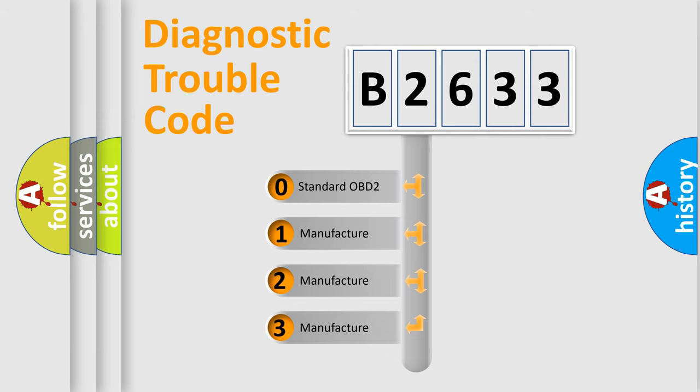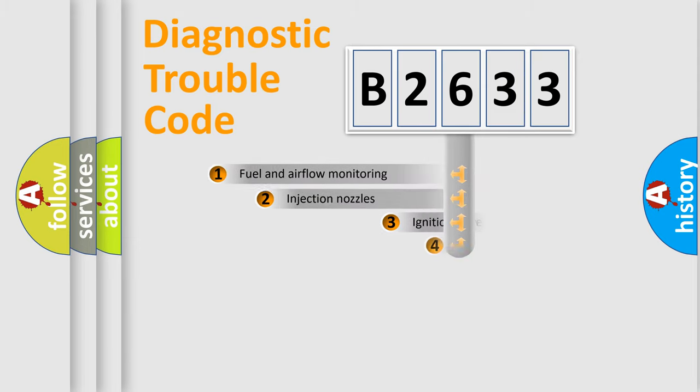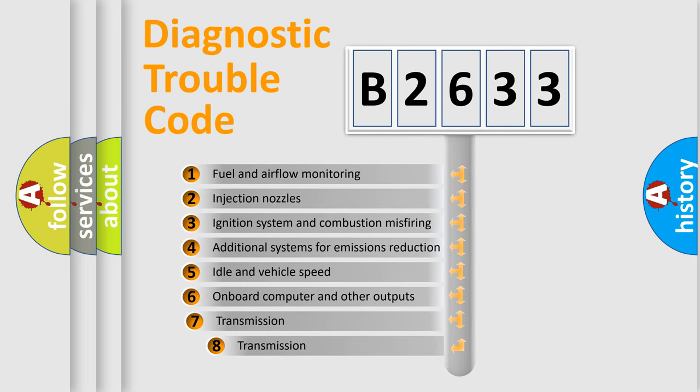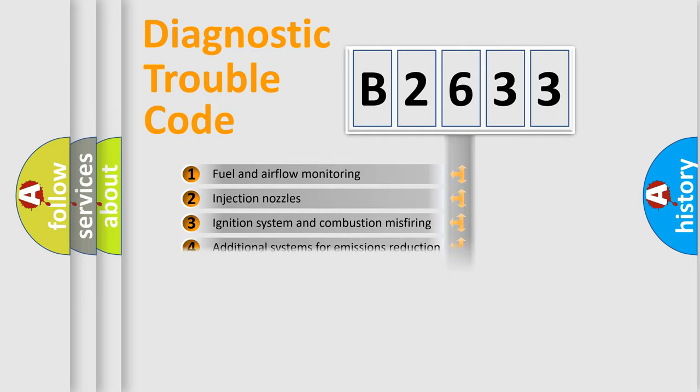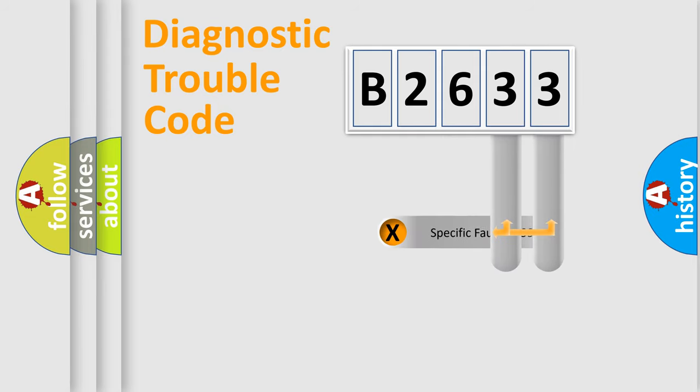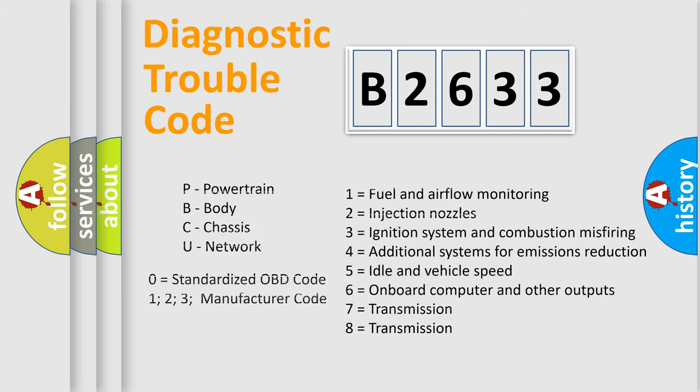If the second character is expressed as zero, it is a standardized error. In the case of numbers 1, 2, 3 it is a more prestigious expression of the car specific error. The third character specifies a subset of errors. The distribution shown is valid only for the standardized DTC code. Only the last two characters define the specific fault of the group. Let's not forget that such a division is valid only if the other character code is expressed by the number zero.